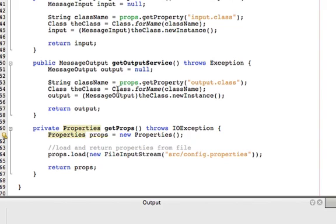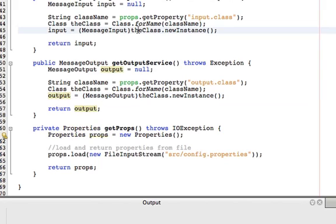So we take that value and we pass it to the static method forName of the Class class. And that gives us a class object. We can then use the class object to programmatically create an instance. And we do have to cast that to its abstract type. This gives us an output object. We do the same thing for the input object.